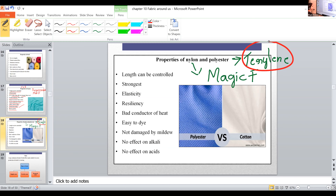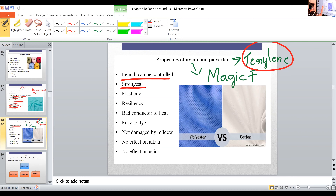What are the properties of nylon and polyester? Both are prepared without any natural raw material. The length can be controlled, just like rayon, because they are man-made fibers. The texture can also be controlled. They are the strongest fibers and have elasticity.